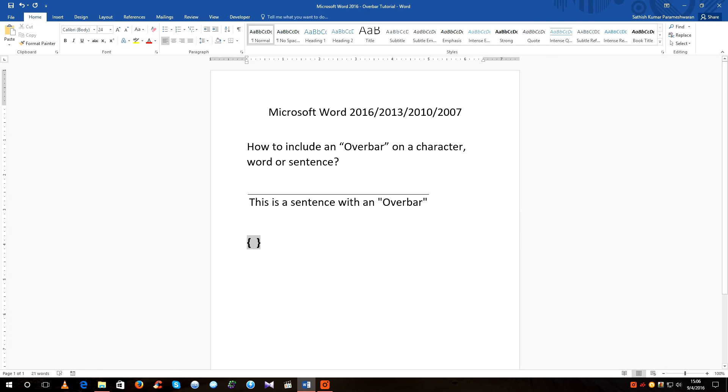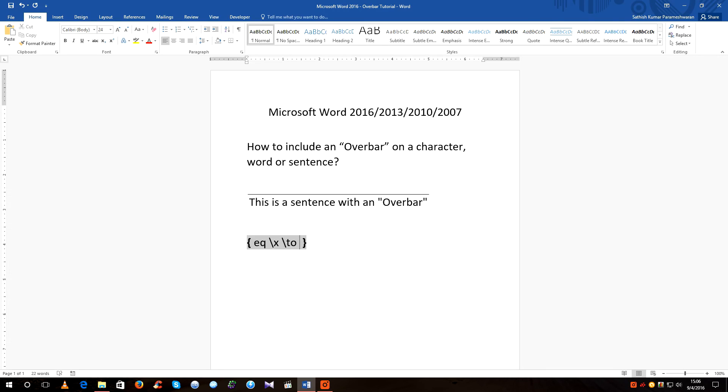Within the curly braces type the following: EQ space slash X space slash TO space open bracket, and I'm going to type it as MCA.